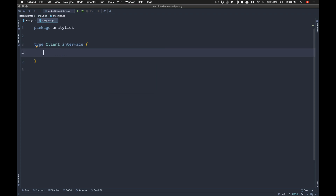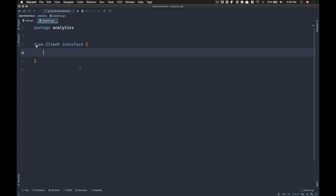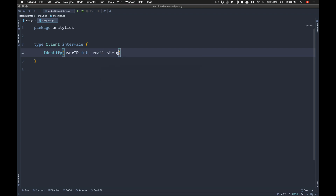For example, what I want to do is create a client interface. If you want to be a client of my interface, you need to follow those methods we're going to implement. One of these is going to be 'identify'. I use Segment, and this is kind of what they use, so I just borrowed the method name from there, but you can call it whatever you want. This 'identify' is going to be a function that takes a user ID as an integer and an email as a string.